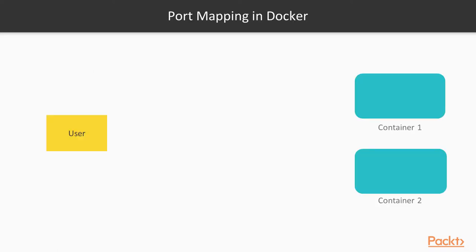First, let's take a look at port mapping in Docker. Let's assume that we have two running containers. Container 1 is running Apache HTTP server. Container 2 is running MySQL database.